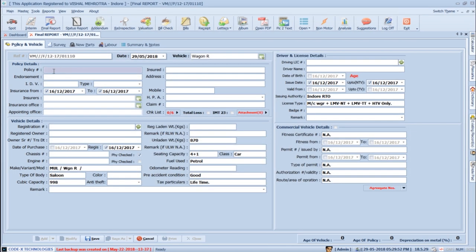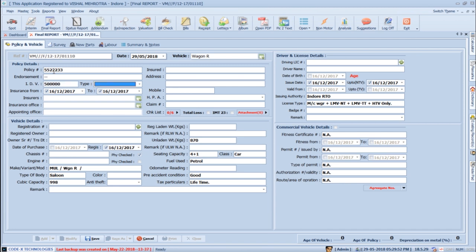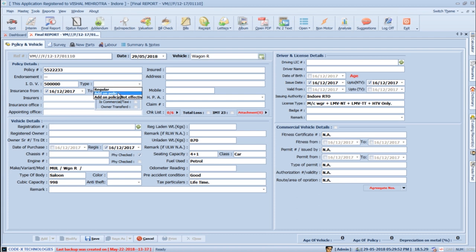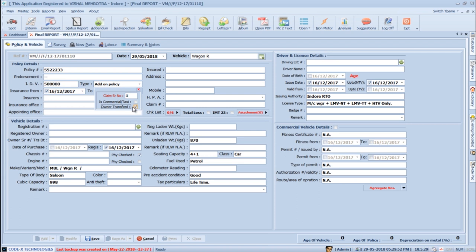Press Tab to go to the policy number section and add a policy number. Press Tab again to move to the IDV section, then to policy type. Here you can select which type of policy applies — regular or add-on (also called nil depreciation policy). If you select add-on policy, a small window opens asking for validation like claim serial number, transfer to commercial category, or owner transfer case. If any of these are true, SurveySolution will automatically change the policy type to add-on not effective and prepare the report in regular policy.